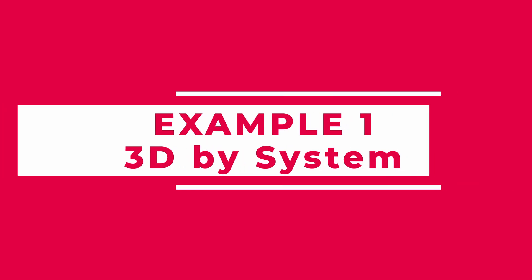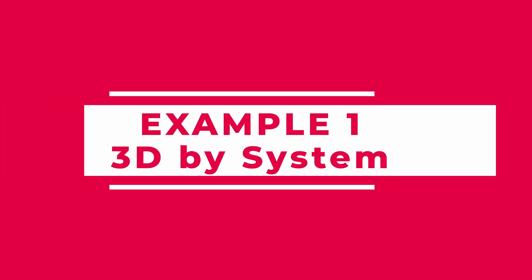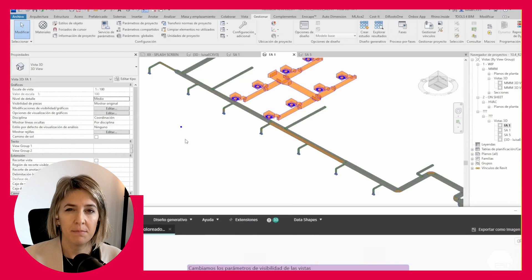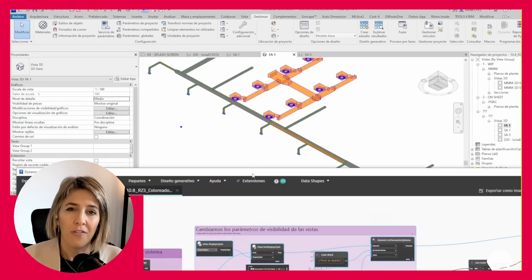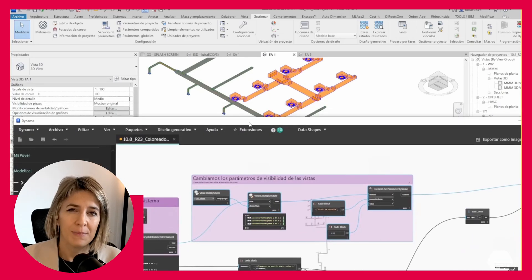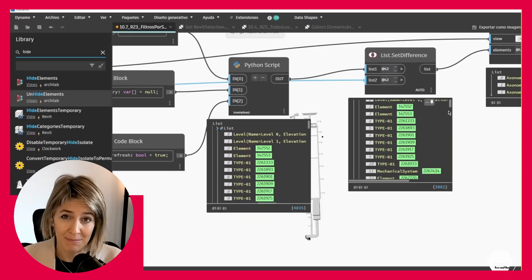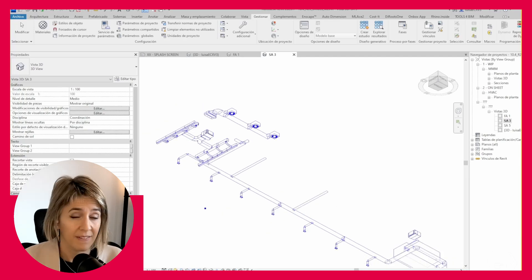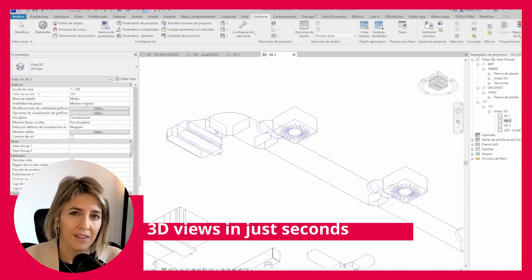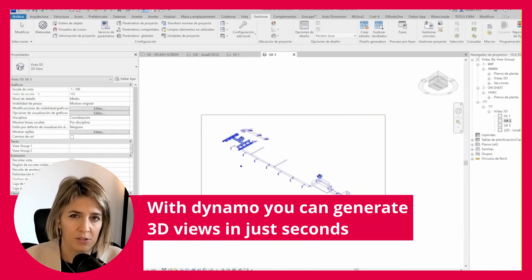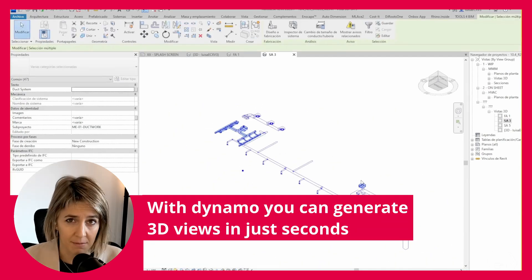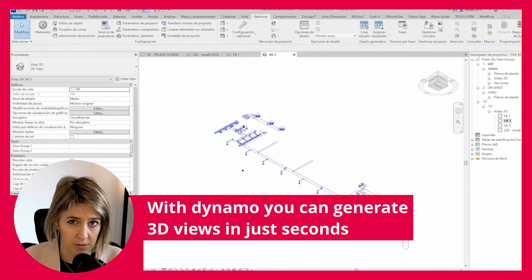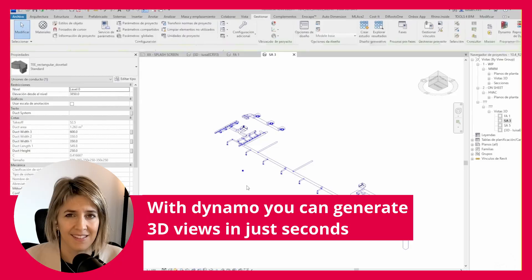3D by system. In MEP, systems are the lifeblood of your project. Often, we need to visualize these systems to make sure they are represented accurately. With a Dynamo script, you can generate 3D views for your systems in 2 seconds. Seriously, that fast.